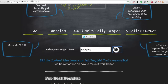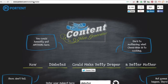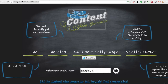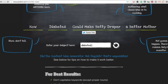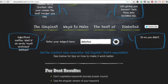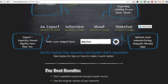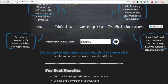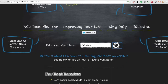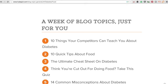The other one is a tool called Content Idea Generator. It works similarly to HubSpot's, but you just put in one word or phrase. I'll put in 'Diabetes' and click Refresh. We can see titles like 'The Simplest Ways to Make the Best of Diabetes,' 'Ways Your Mother Lied to You About Diabetes' — that would definitely get some attention — and 'An Expert Interview About Diabetes.' These first two tools are really about inspiration.